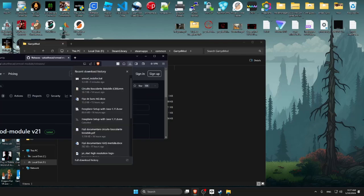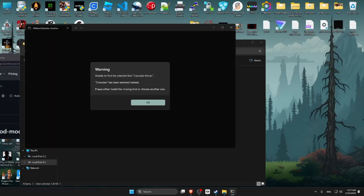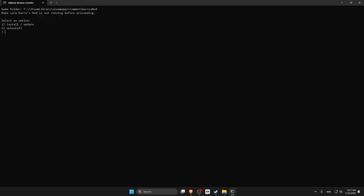Drag the downloaded installer and drop it into your Garry's Mod install folder. Open the installer program. If you get a warning, click OK, then type 1 and press Enter.